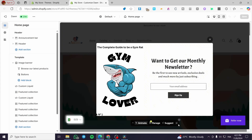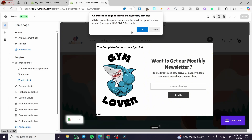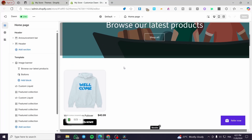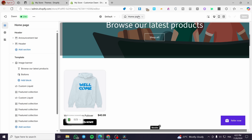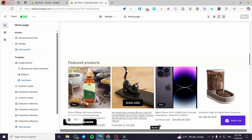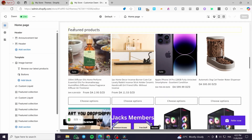Now let's head into the theme editor. We need to choose which page to add the featured collection to. Click on the top header area — that shows the home button, meaning we are on the Home page. You can also go to the product page and add it there. I'll start by adding the featured collection to the Home page first, then do the same for the product page.